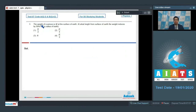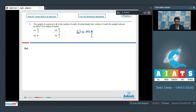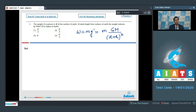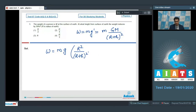Let us discuss question number 3. The weight of a person is W at the surface of the earth. At what height from the surface does the weight reduce by 36 percent, given that R is the radius of the earth? The weight of a person can be written as m·g', where g' is the effective acceleration due to gravity. At height h, g' = G·M/(R+h)², which can also be written as g·R²/(R+h)².